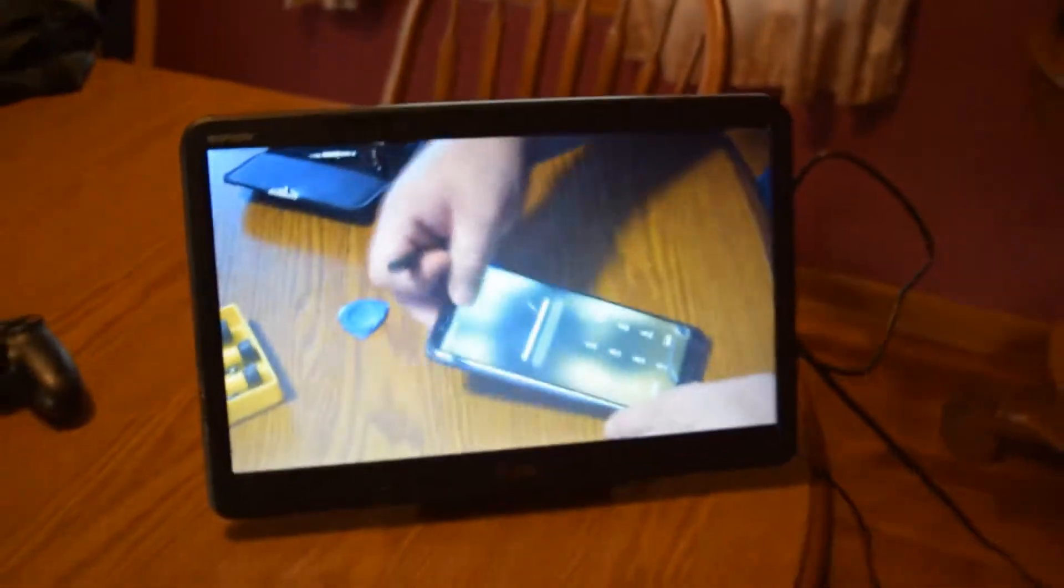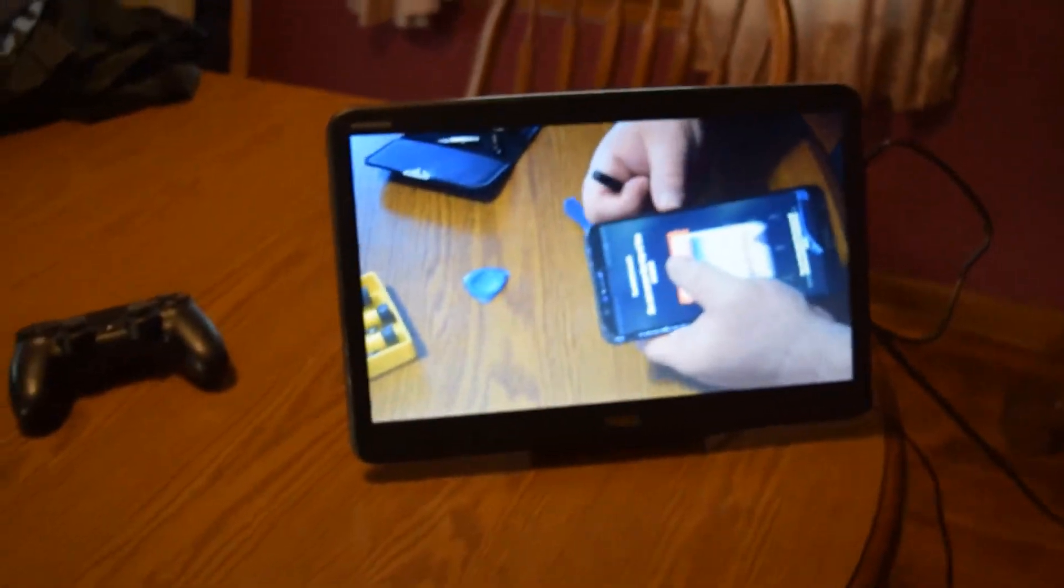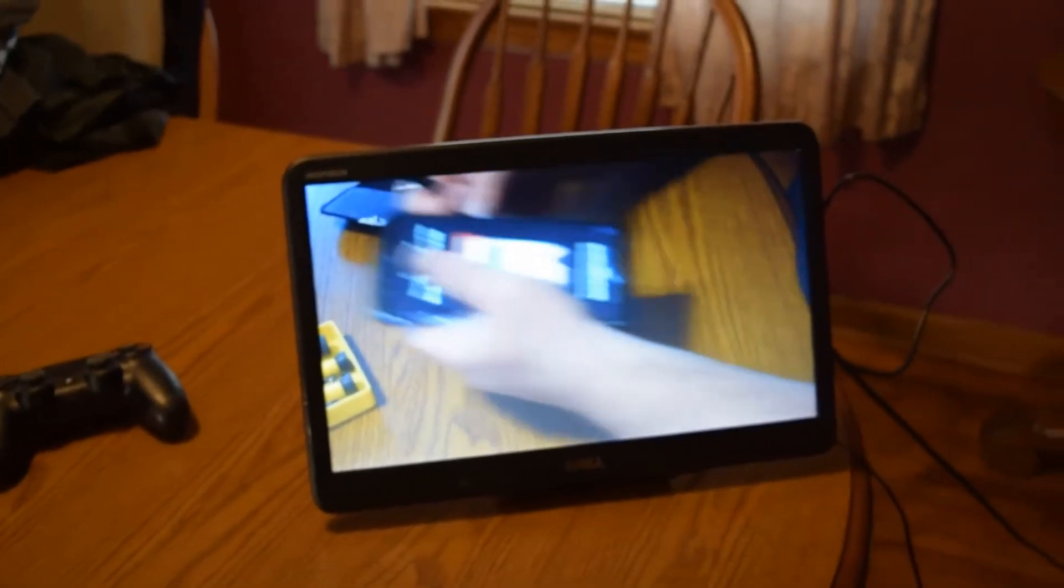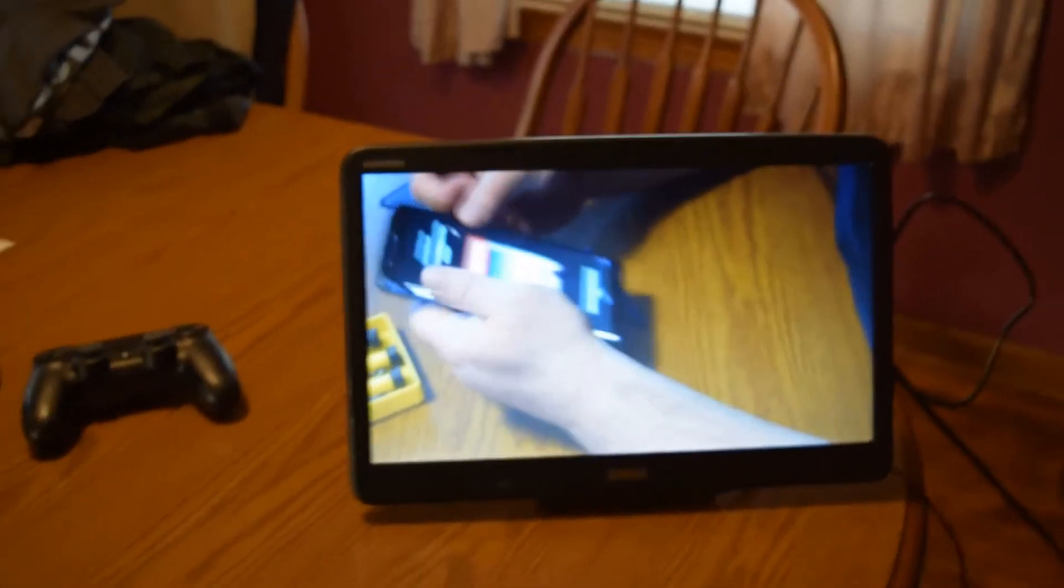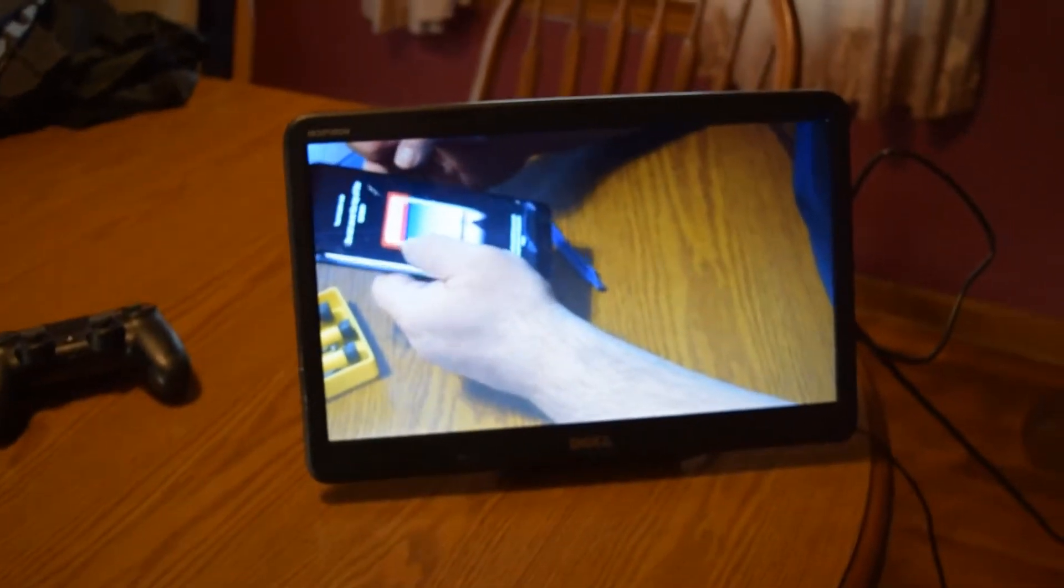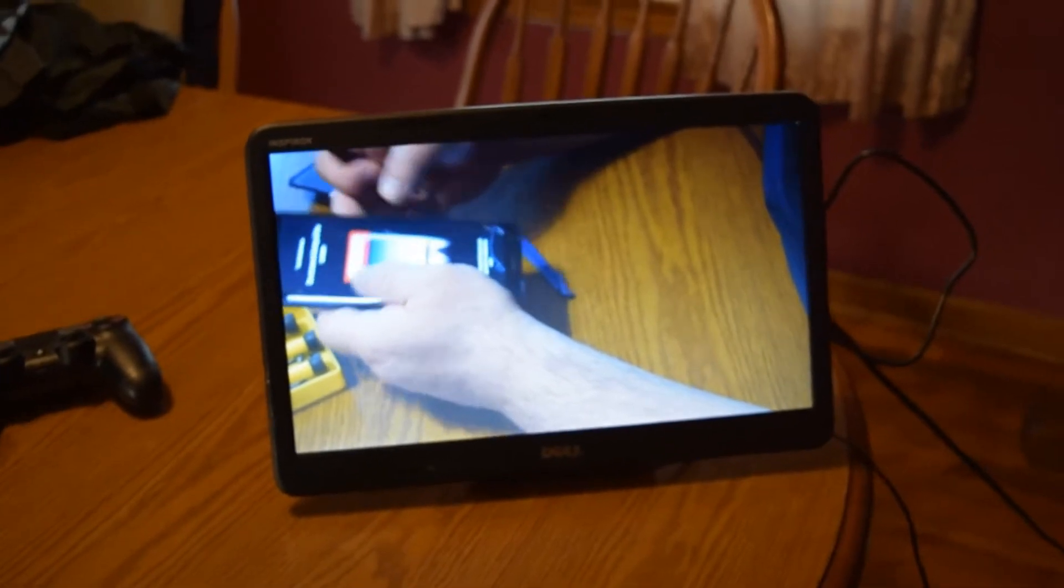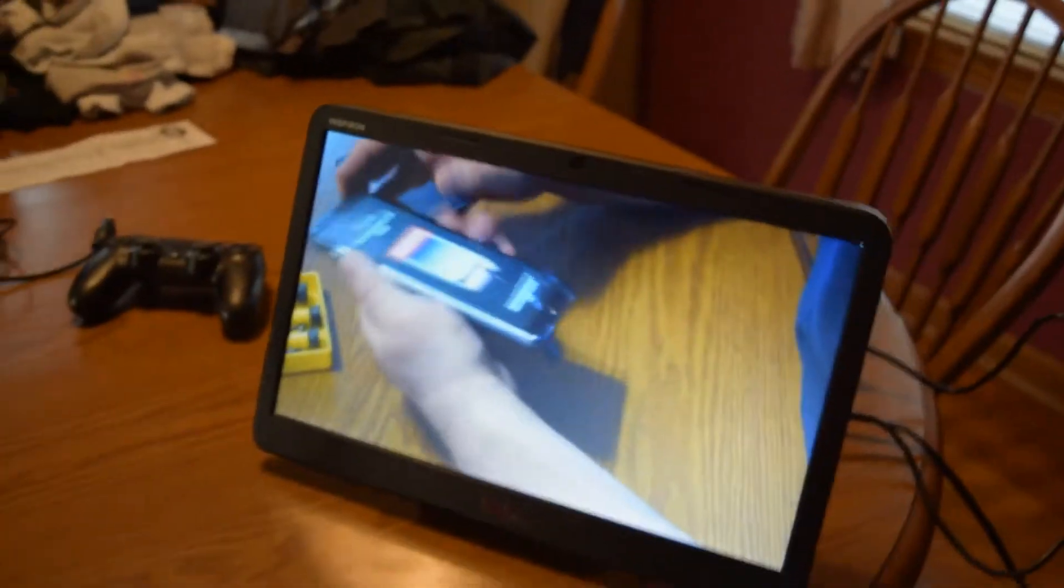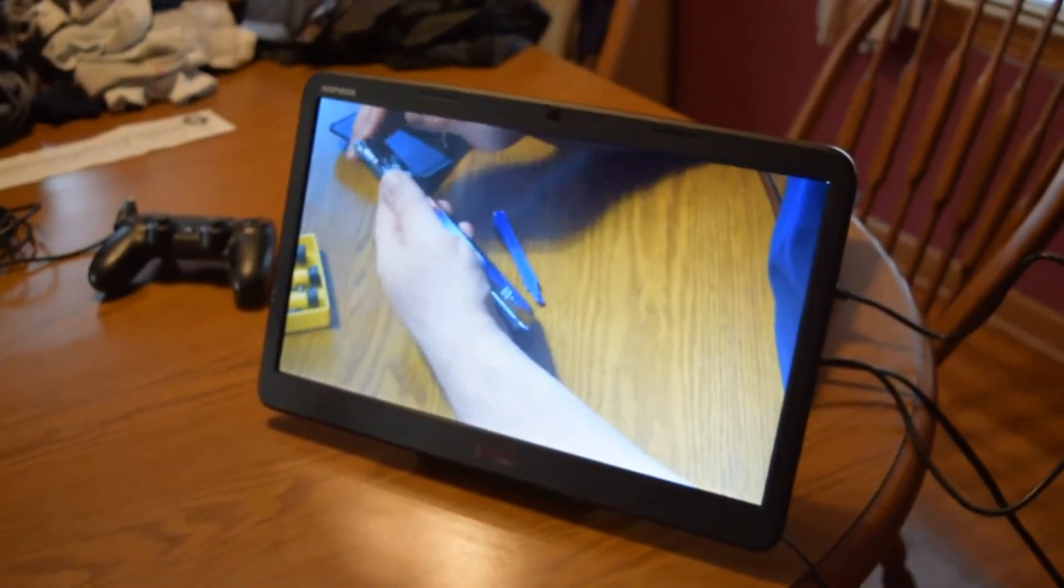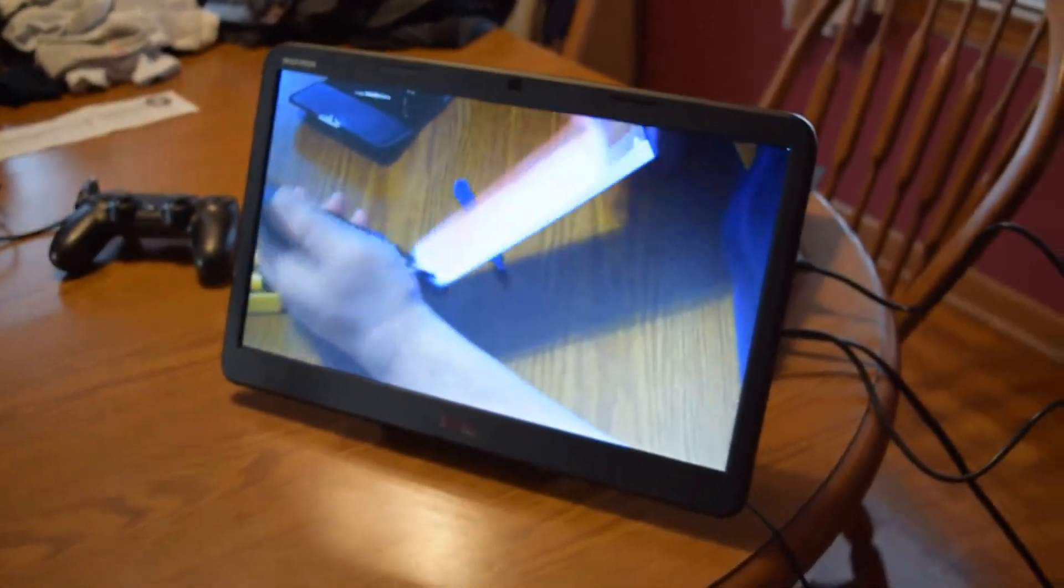I think I spent $15 on the control board and maybe a couple bucks on stuff I already had laying around. It's my take on turning your laptop screen into a monitor. Thanks for watching.